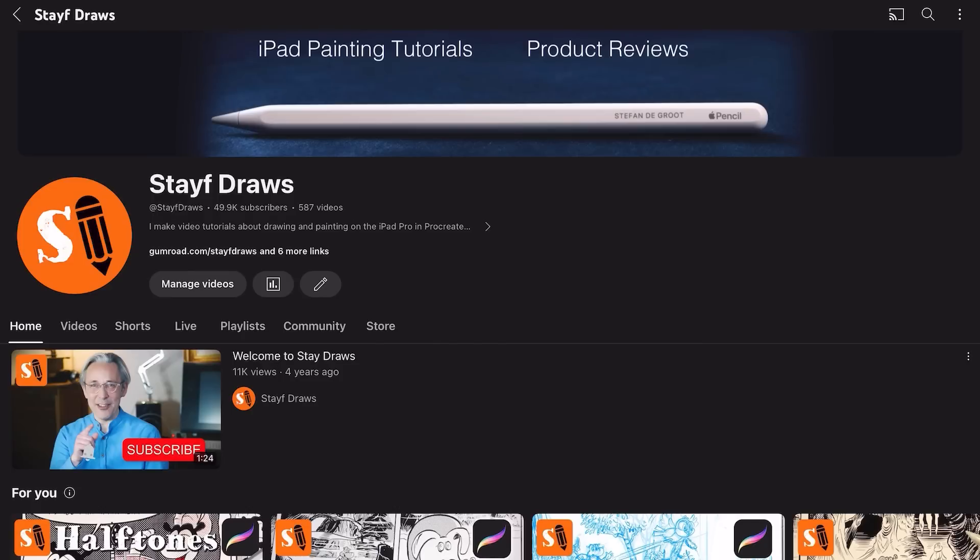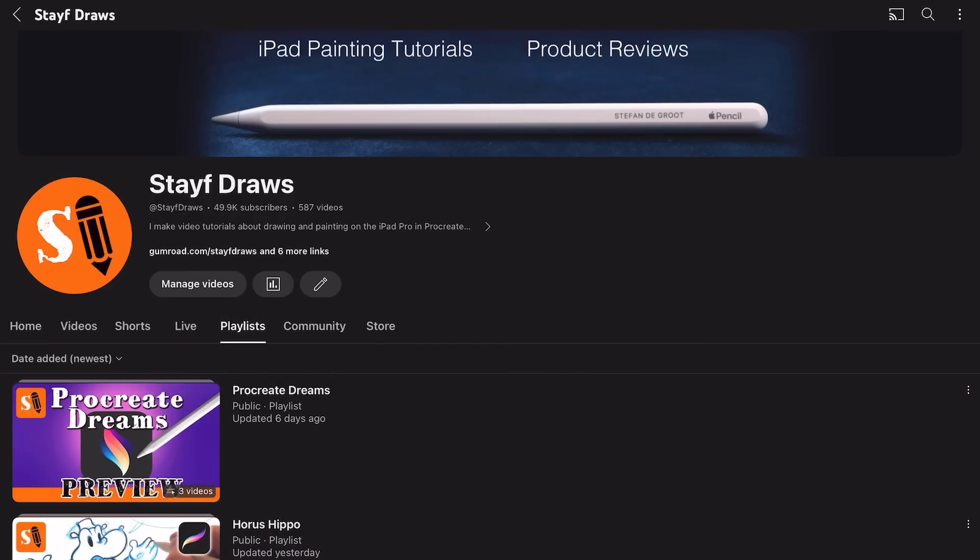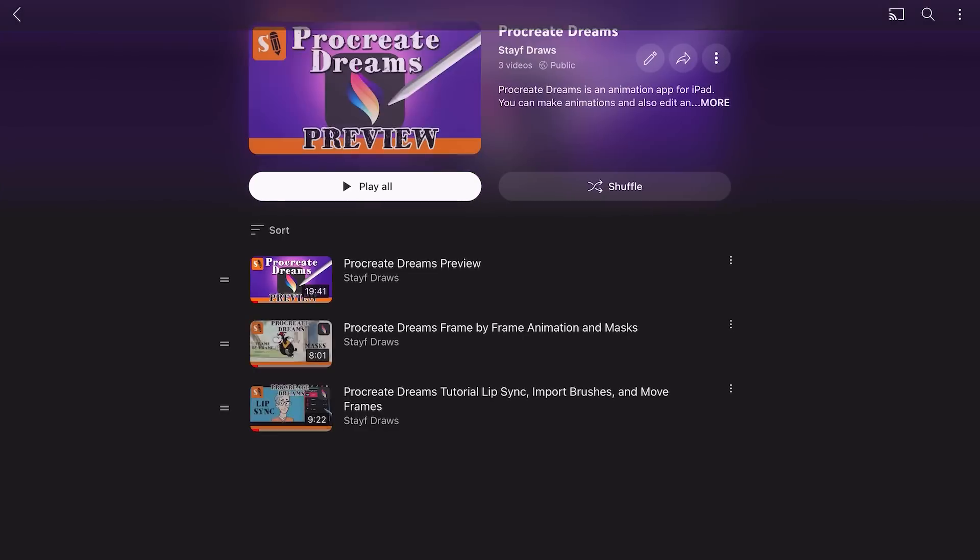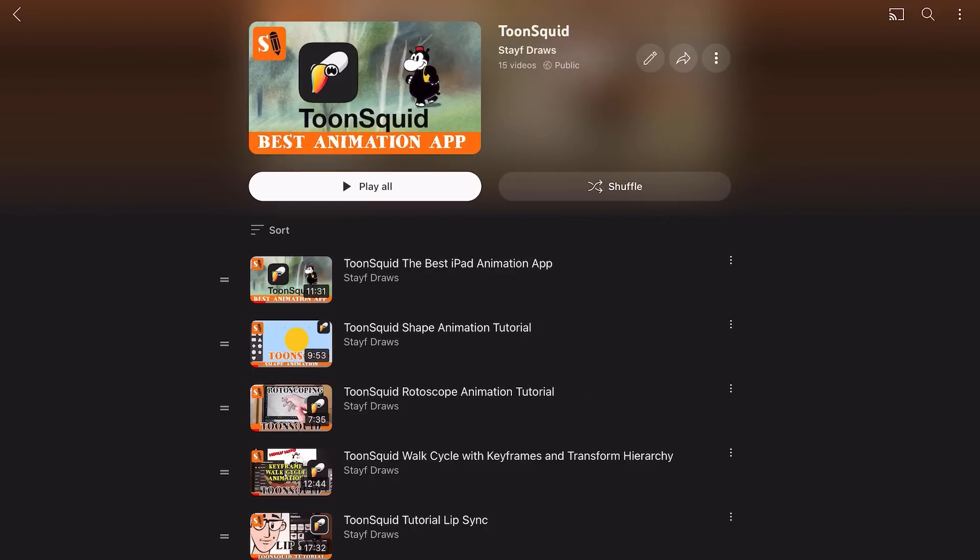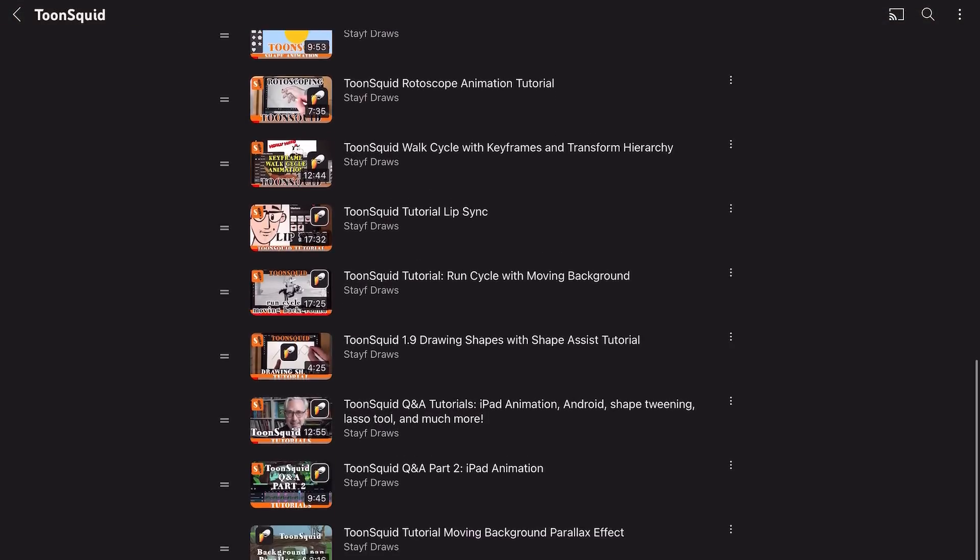I'll keep working in Toonsquid and also make some tutorials on Toonsquid but I also want to keep up with all the new features that will be added to Procreate Dreams. I've made playlists for tutorials on Procreate Dreams and also for Toonsquid so I'll leave the links below this video and at the end of the video you can also tap on the video and go straight to the playlist.